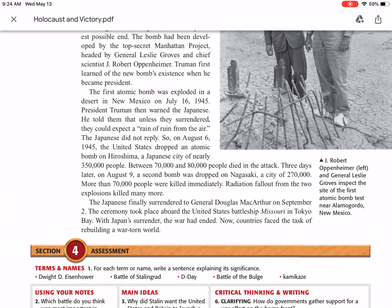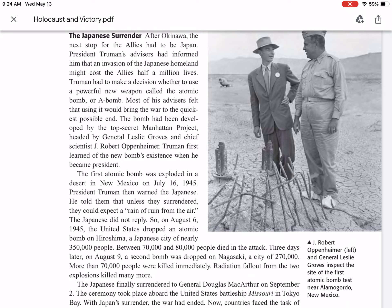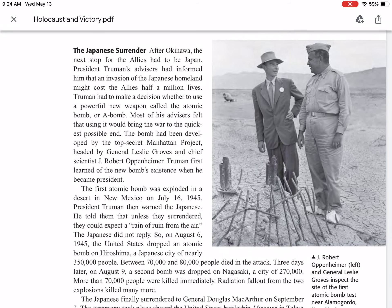The Japanese finally surrendered to General Douglas MacArthur on September 2. The ceremony took place aboard the United States Battleship Missouri in Tokyo Bay. With Japan's surrender, the war had ended. Now countries face the task of rebuilding a war-torn world. Robert Oppenheimer, in the suit, and General Leslie Groves, in the military uniform, inspected the site of the first atomic bomb test near Alamogordo, New Mexico. They tested the bombs in the United States before dropping them on the two Japanese cities of Hiroshima and Nagasaki.